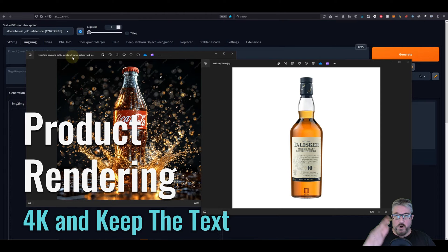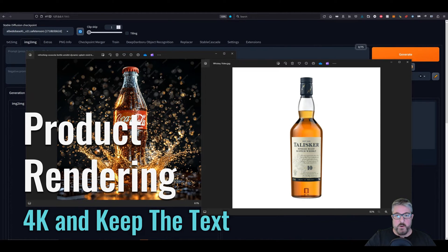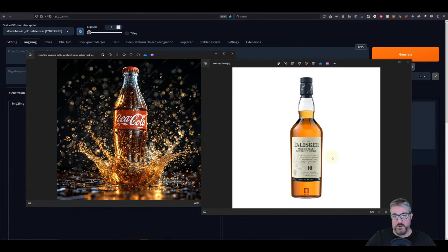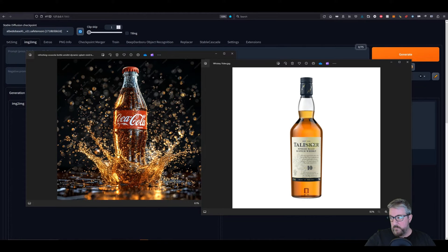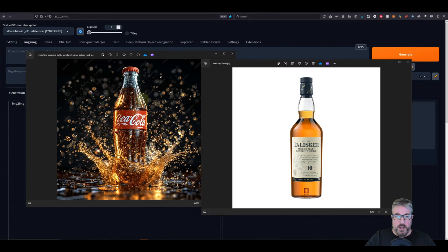Like many projects, we start with some type of inspiration or reference image, and then our subject that we want to enhance, transform, photograph, whatever. And so we have our Talisker bottle and our inspiration.